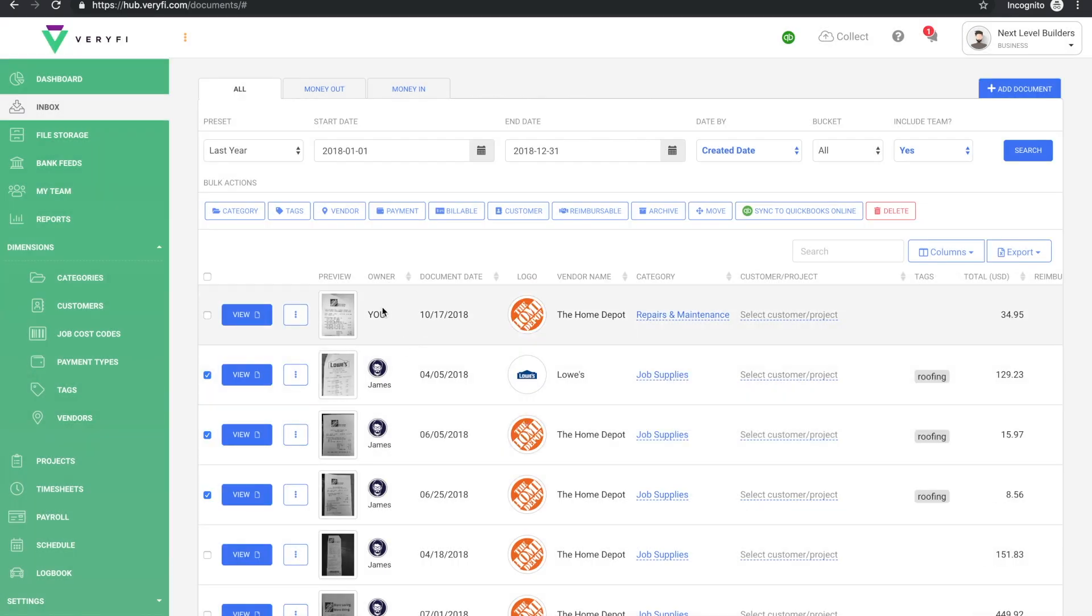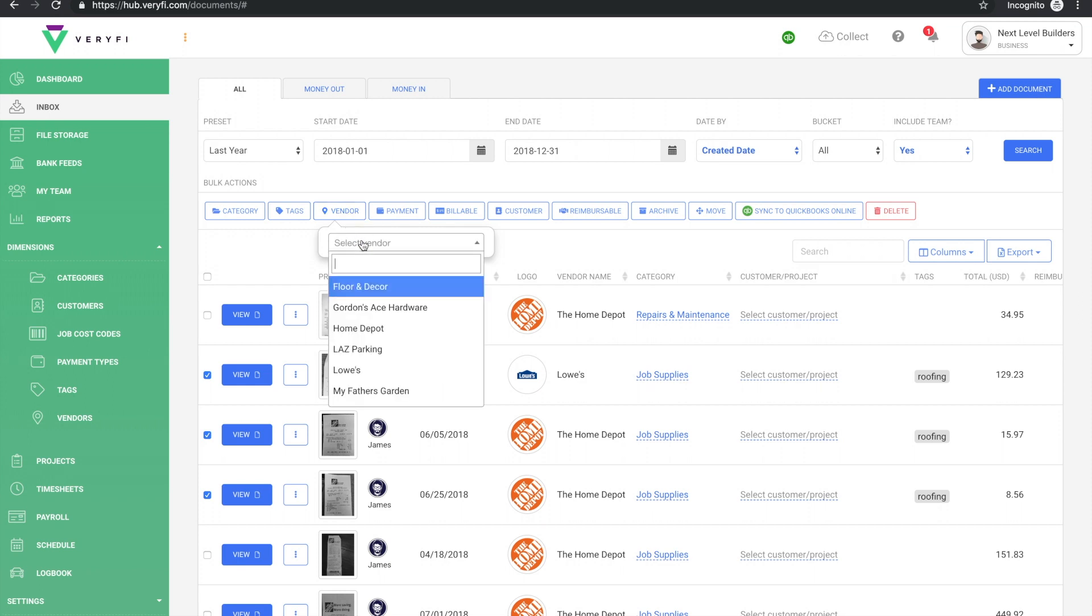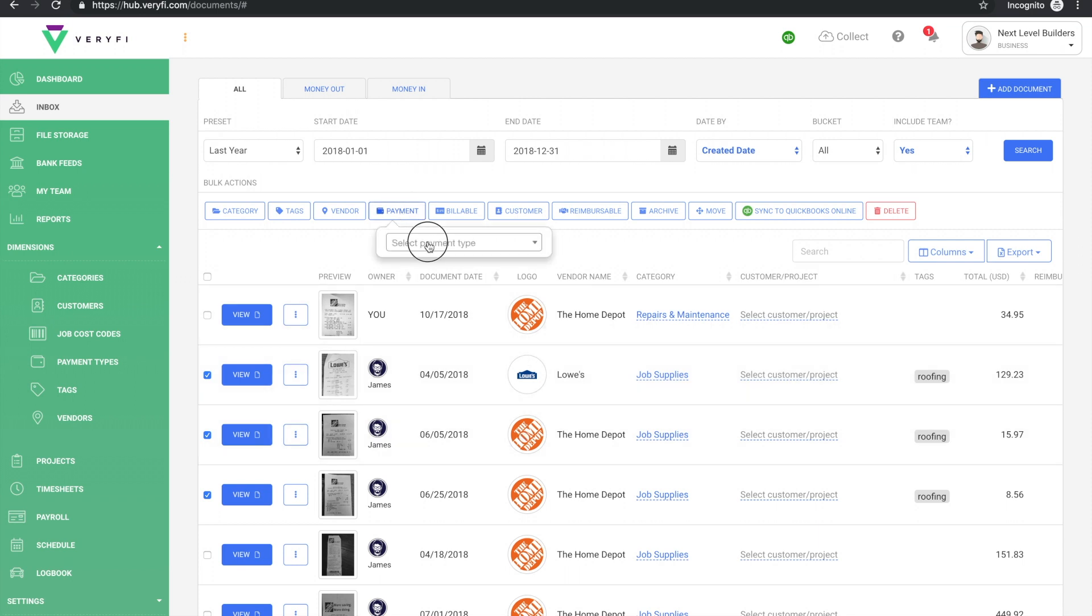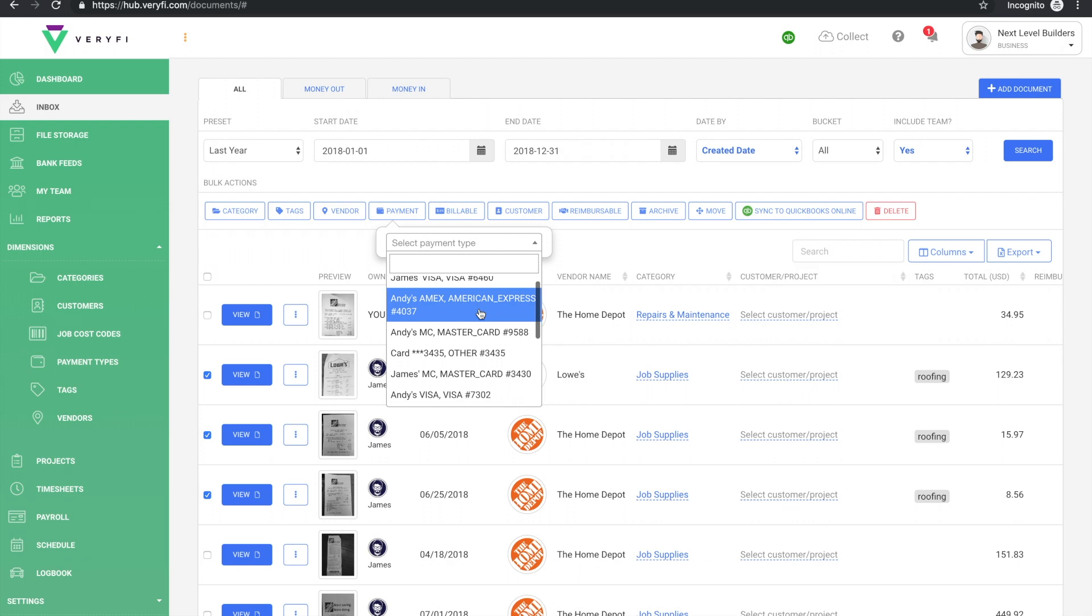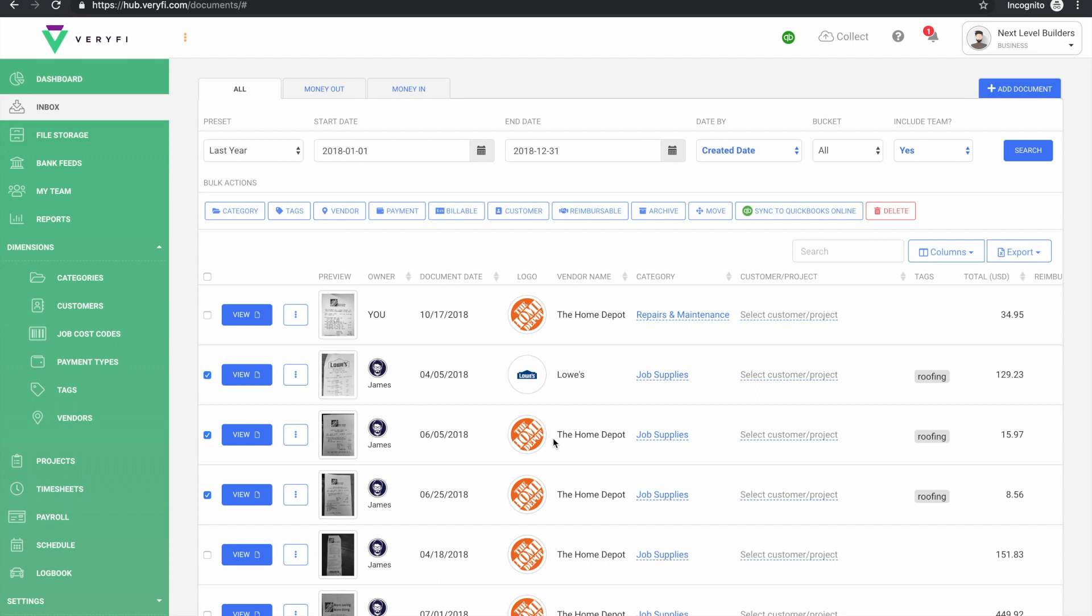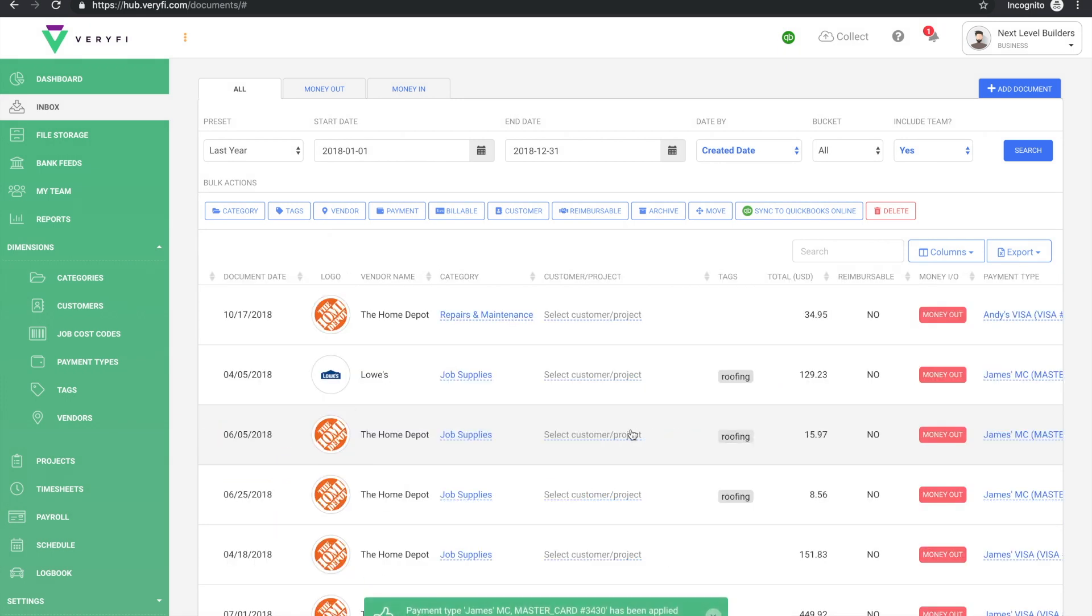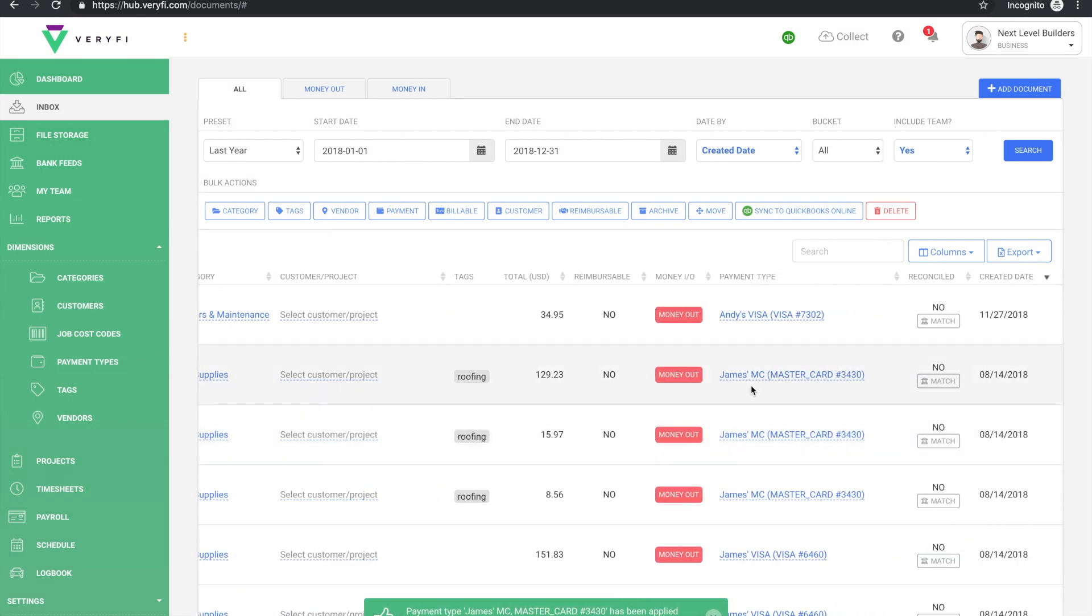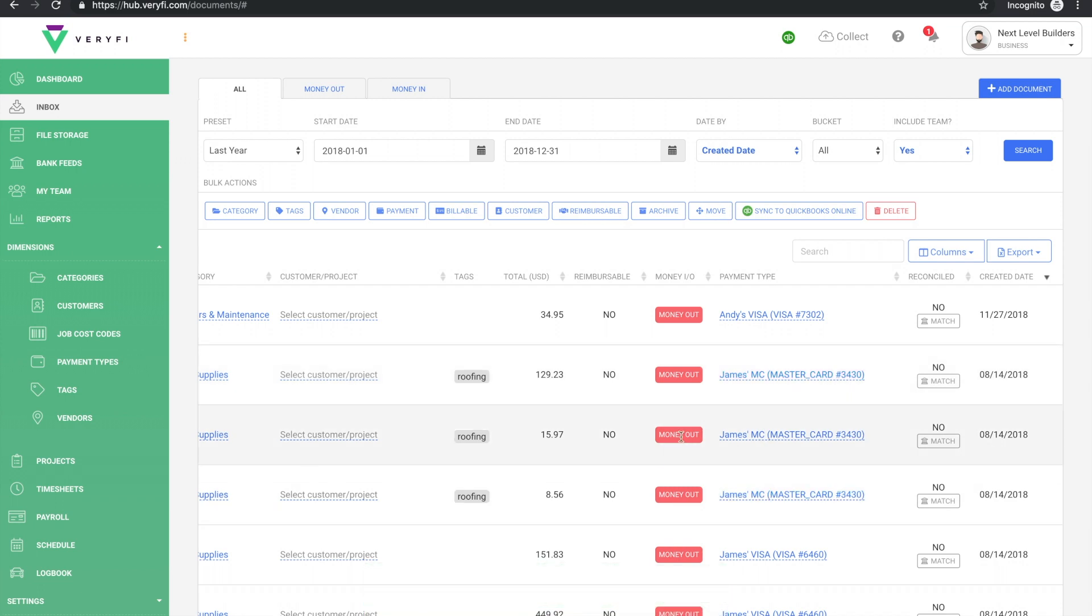Now in the same way we could also change the vendor, which I won't do at this time as the vendor is correct on these. The payment type could also be adjusted, and let's say this was James's MasterCard, so we'll apply that change here, and we can see that his payment type has been applied.